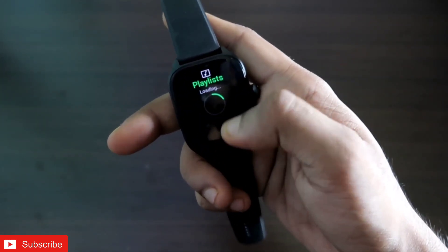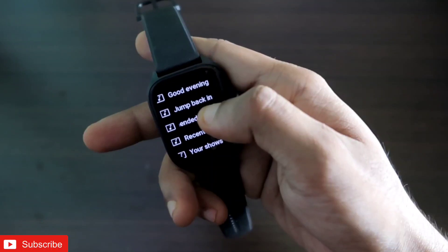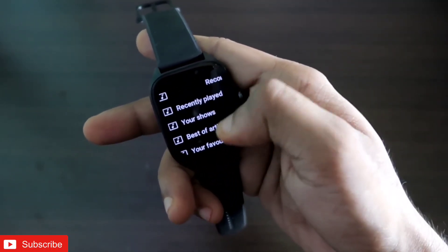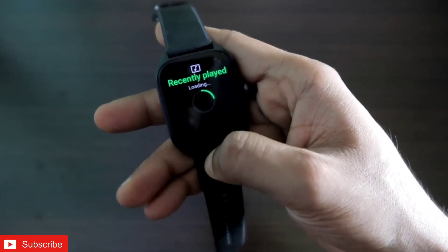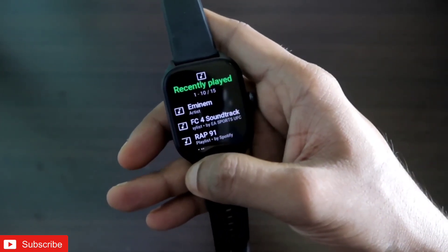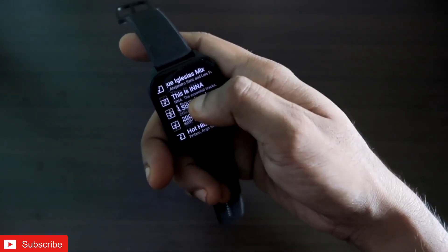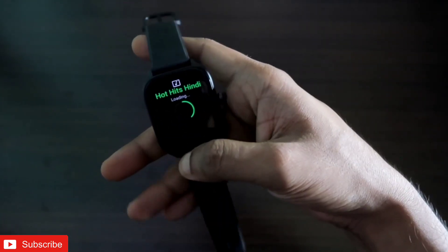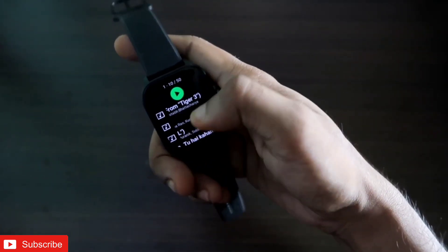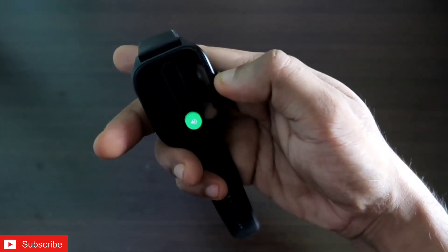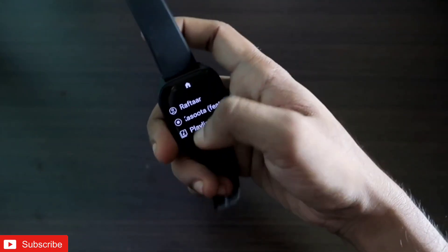There is also an option to load the playlists which are in the Spotify app. If you click on the playlist option, you will see multiple playlists loaded on the watch itself — there is a Good Evening playlist created by Spotify, Jump Back In, Recently Played, Your Shows, Best of Artist, Your Favorite Artist, and a lot more. If I click on Recently Played it will show what songs I have already played on my phone, and I can click on any playlist to load a song of my choice and it will play on my phone. I can also increase or decrease the volume from the Amazfit GTS4 itself.